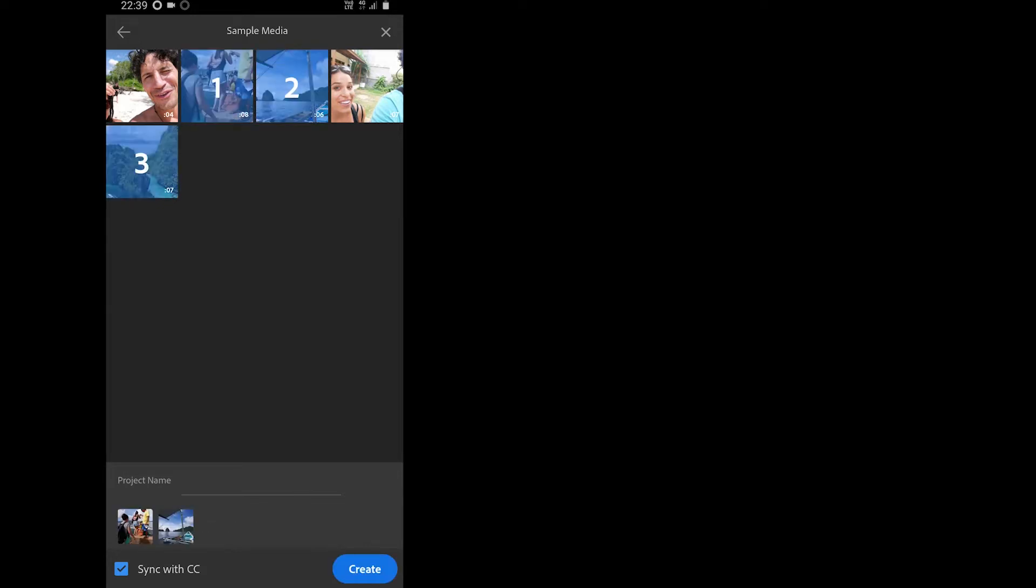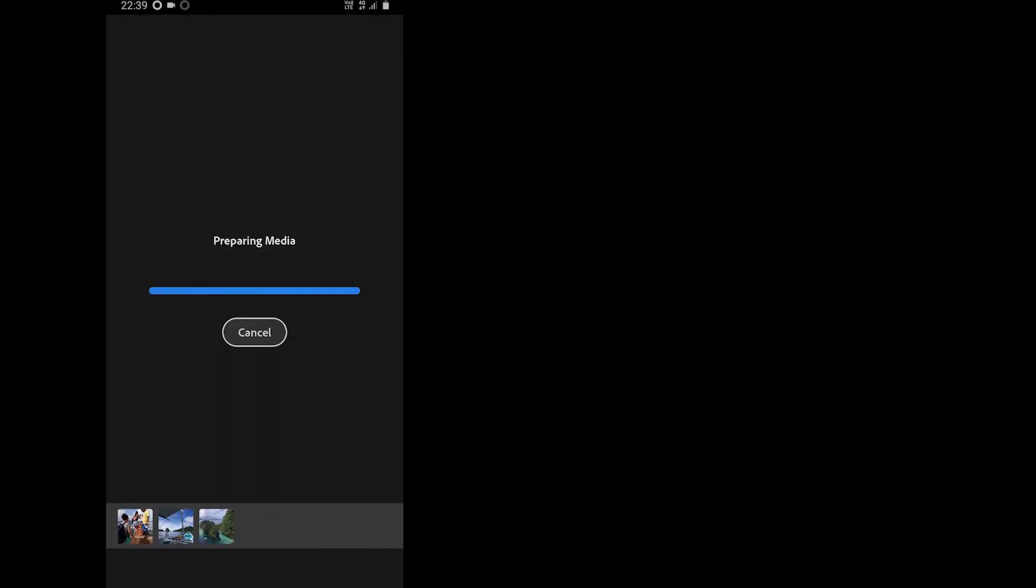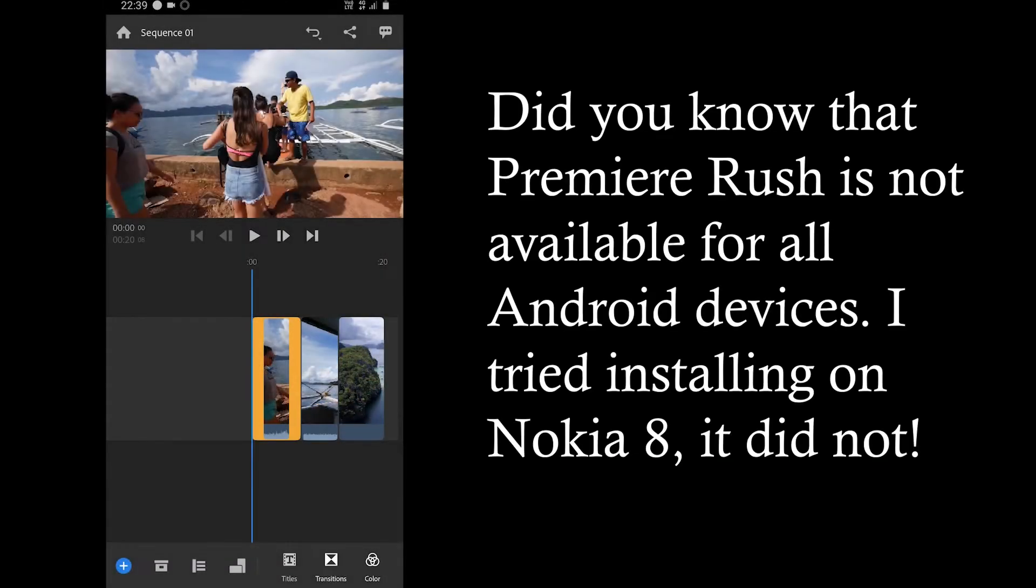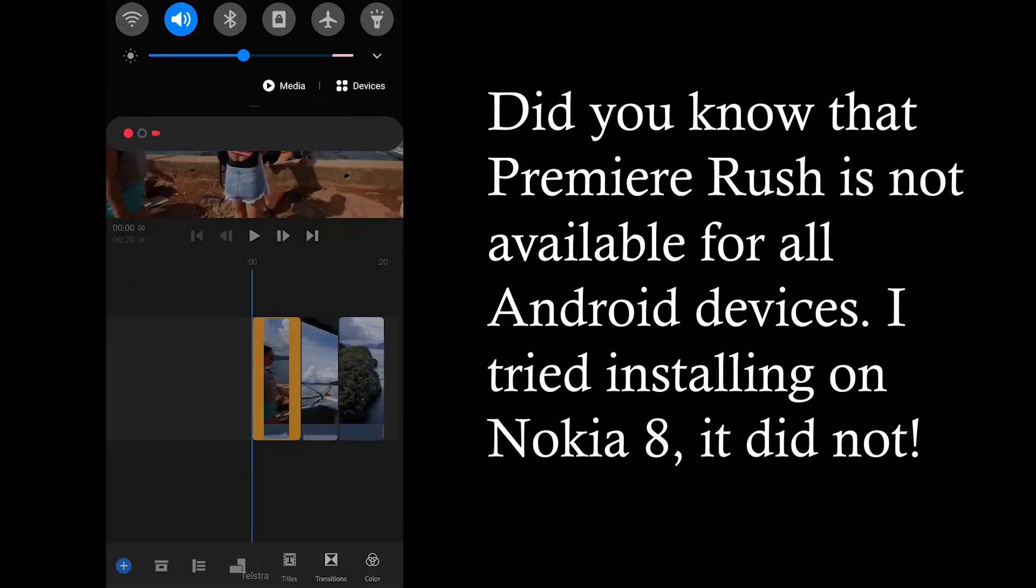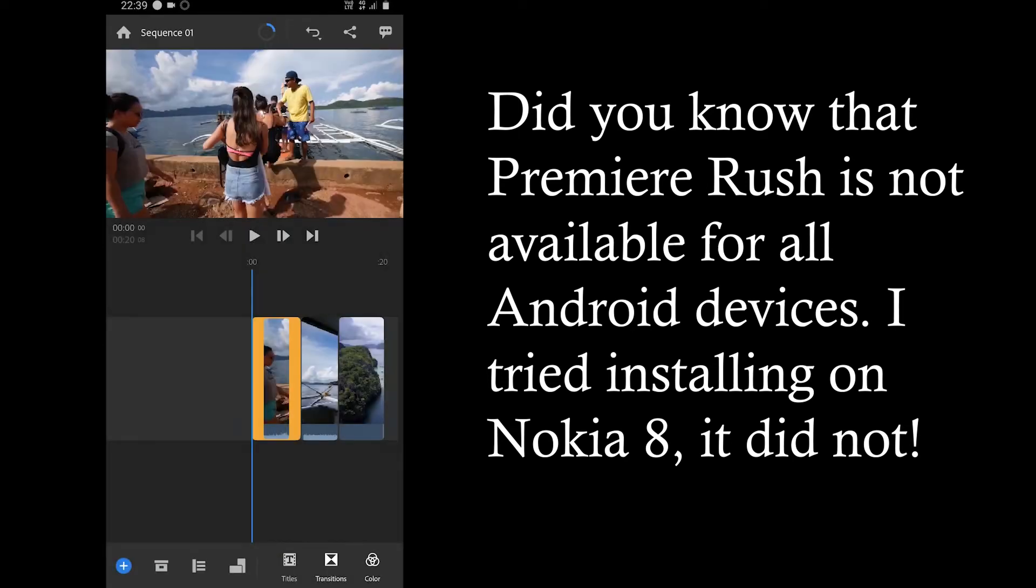You can add more than 100 photos or videos in a single project. Yeah, I tried that. Although it depends on your phone's hardware specifications, but the app can support more than 100 photos or videos in a single project.